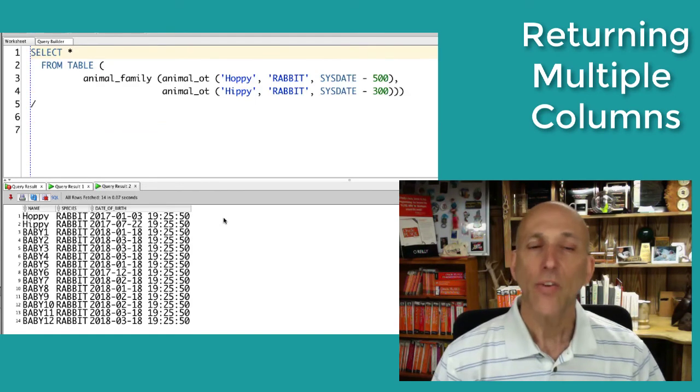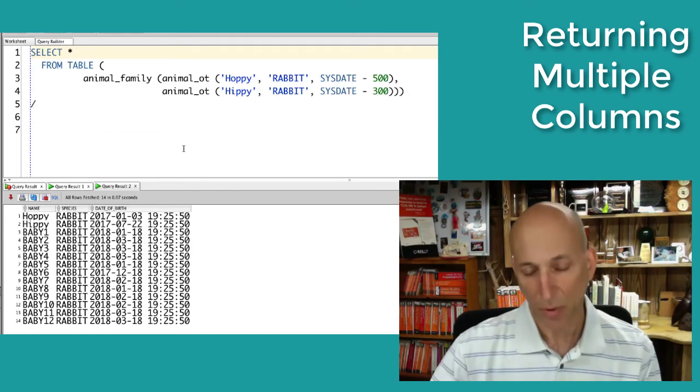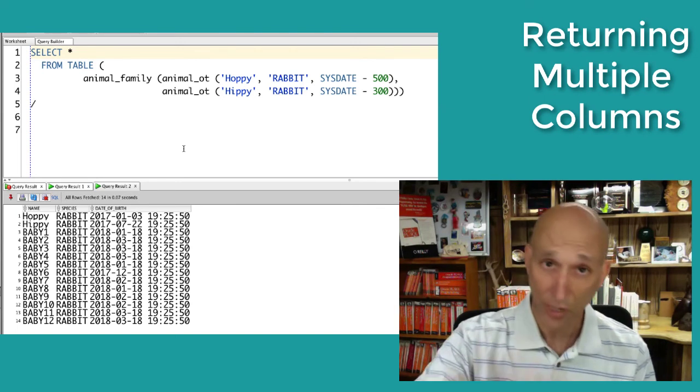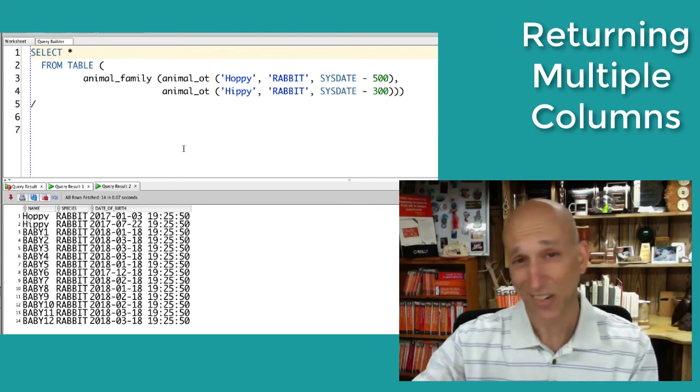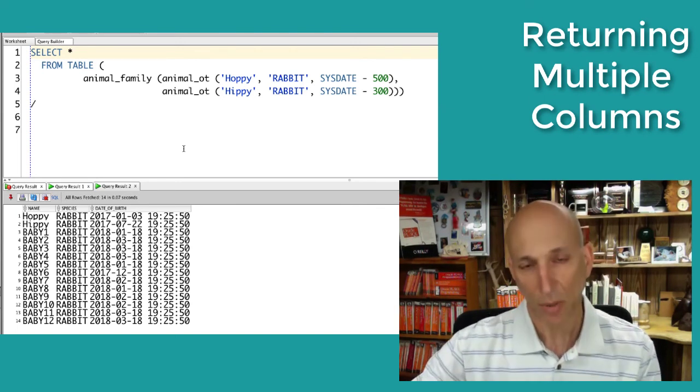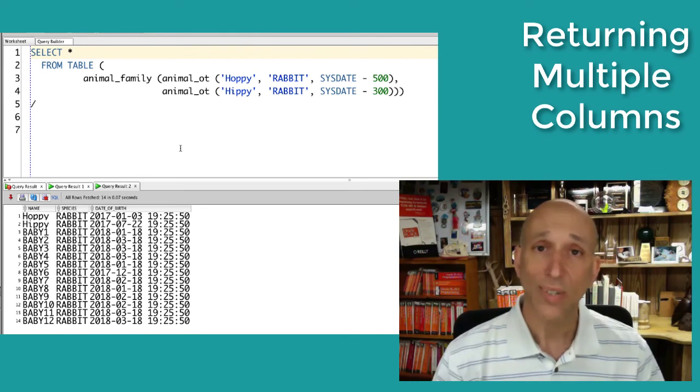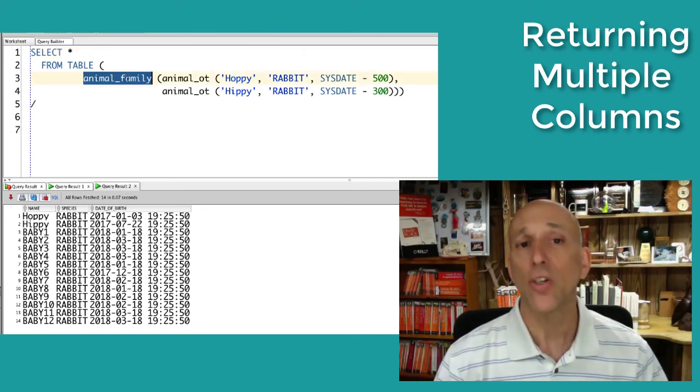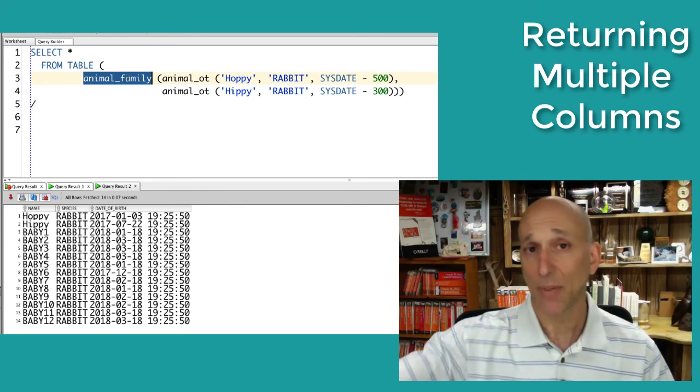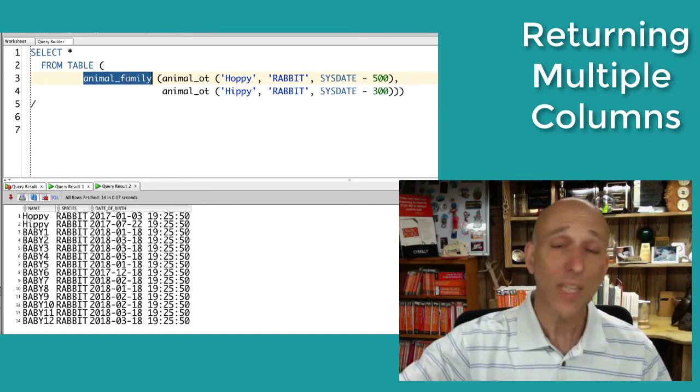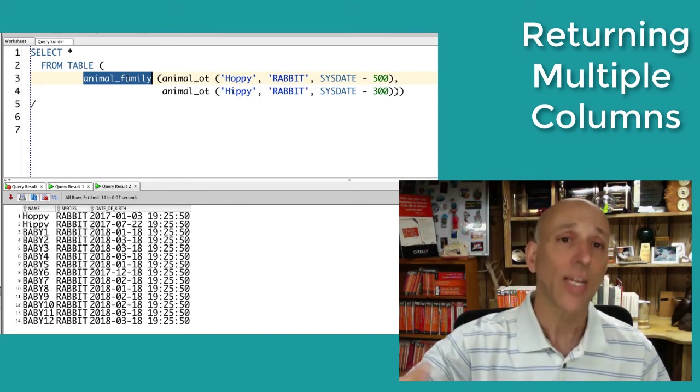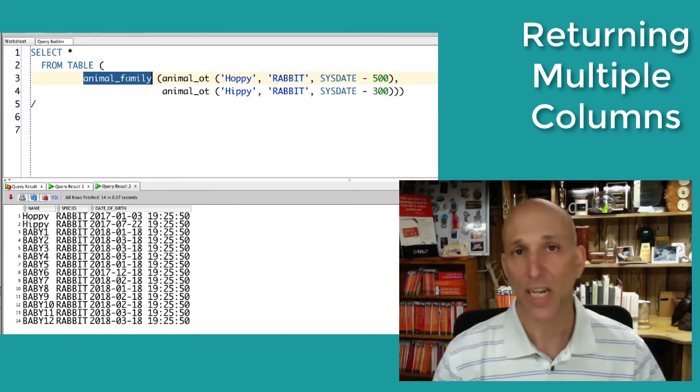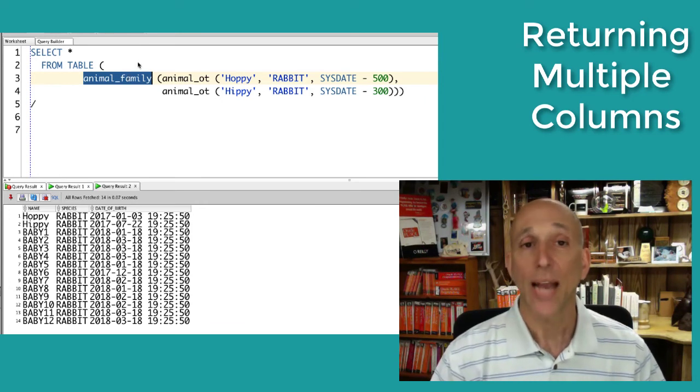So the bad news is that you have to create this object type that mimics the table. Obviously, keeping them in sync, if you change the table, you've got to change the type. Create the nested table on top of it. But from that point on, Oracle does that heavy lifting for us that says, oh, you've got the nested table, you've got the object type, it's got these attributes. We'll treat them as columns in the result set that is returned by the table clause.